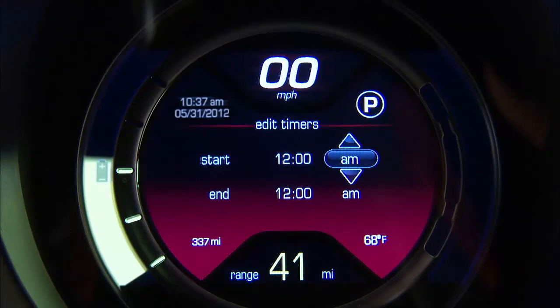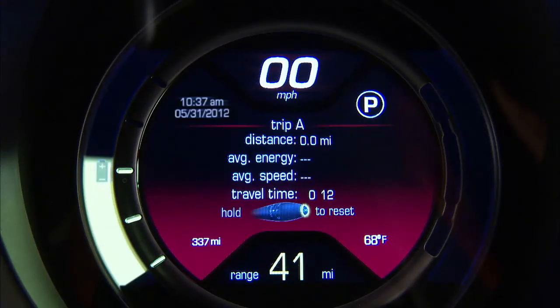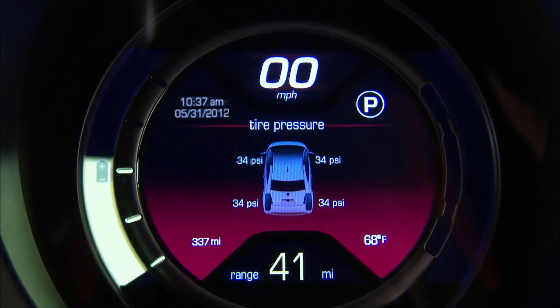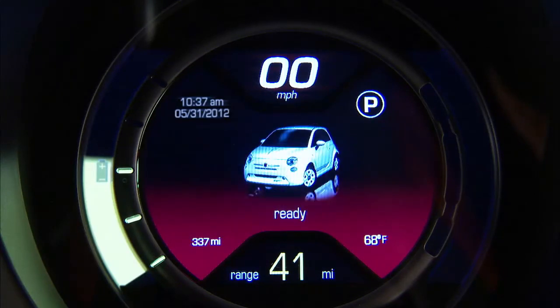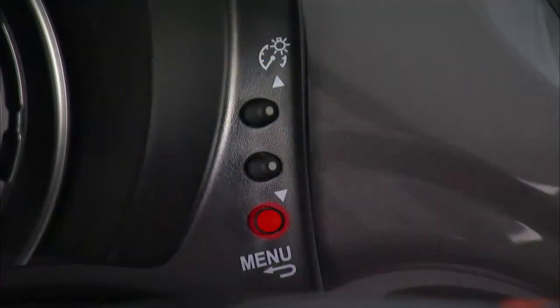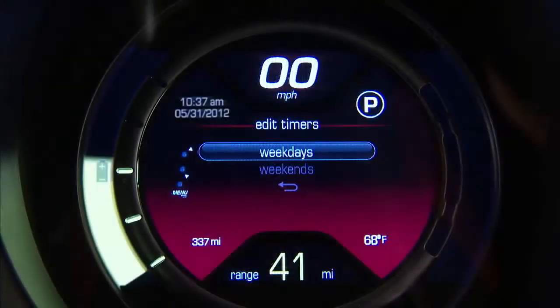The interactive digital display in the center portion of the instrument cluster allows the driver to select from a menu of useful information. To access the EVIC feature, depress the menu escape button.